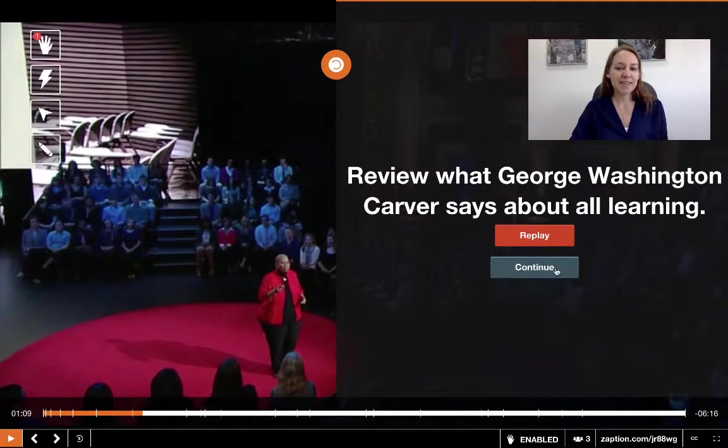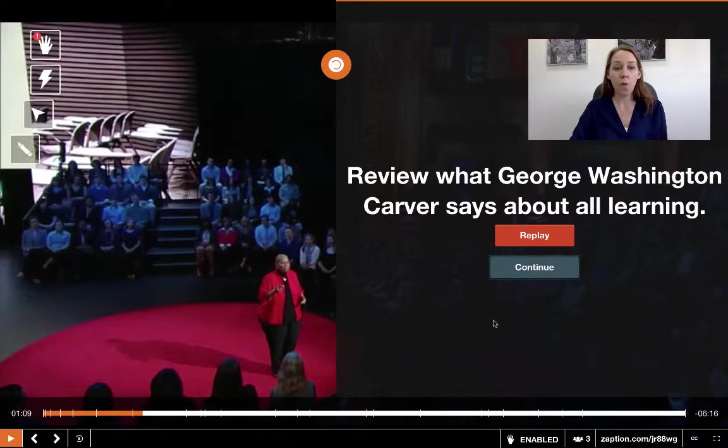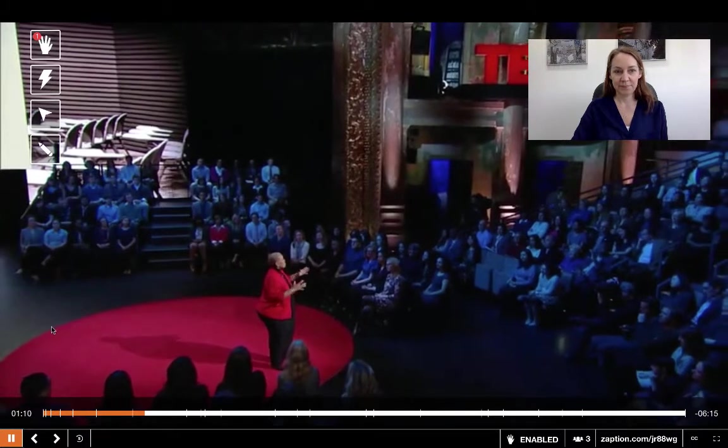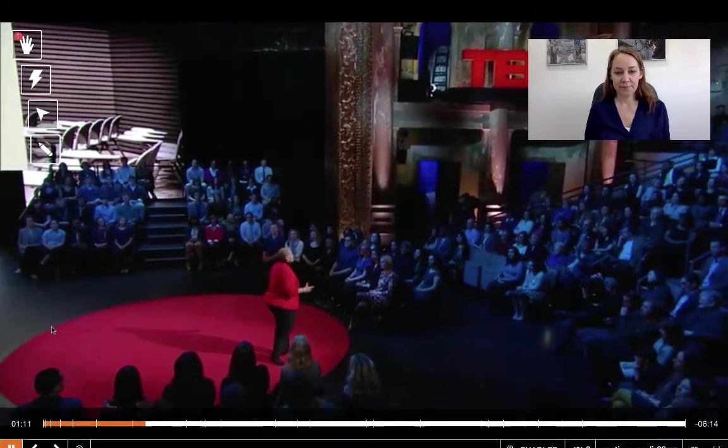When it plays a second time I can just click continue or press play. That was also an example of the skip option — there is an option within Zaption where if there's a little bit of the video that you don't want your students to see or it's not important, you can skip that part of the video, which is great.